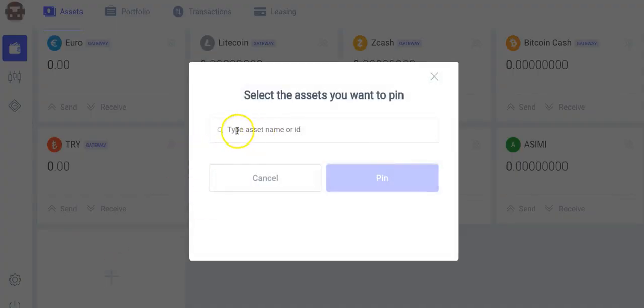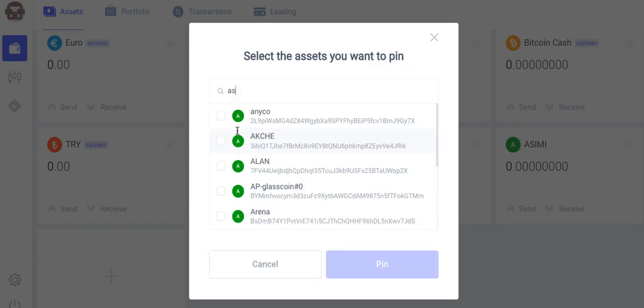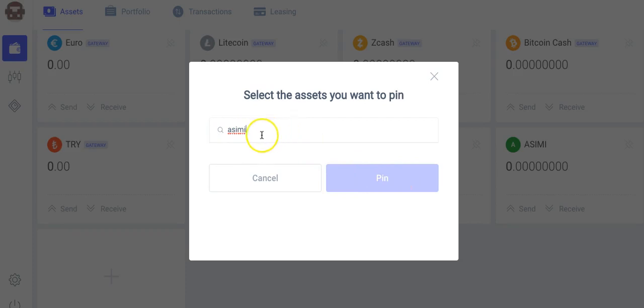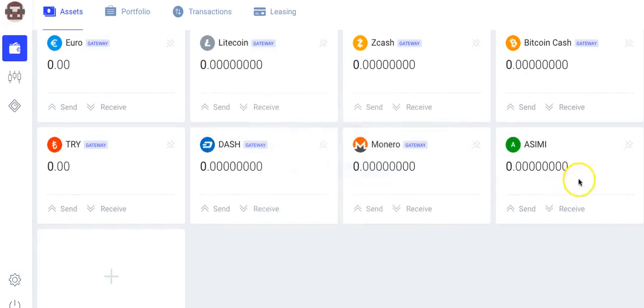Then type in ACIMI. Ok, mine is already there so it's not going to let me pin it, but once you type in ACIMI and you have that there and this turns dark blue, click there to pin it, then it will be right here for you.